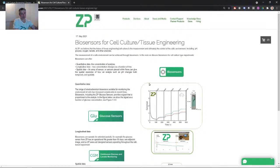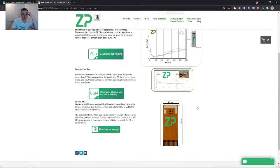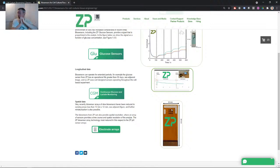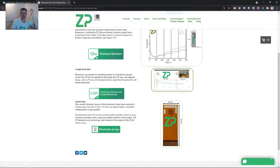A lot of the biosensors we develop provide longitudinal data. Our glucose sensor, because the enzyme is immobilized, carries on working and doesn't get washed into the cell culture — so you get quantitative and longitudinal data. We've also been working more with arrays, which comes into play for tissue engineering. If you have an array and you're growing tissue on top of it, we can actually tell you what the pH or glucose is in a spatial manner. We're interested in cell culture and tissue engineering, and we're going to sponsor PhDs using our biosensors to measure glucose, lactate, pH, sodium, and potassium.